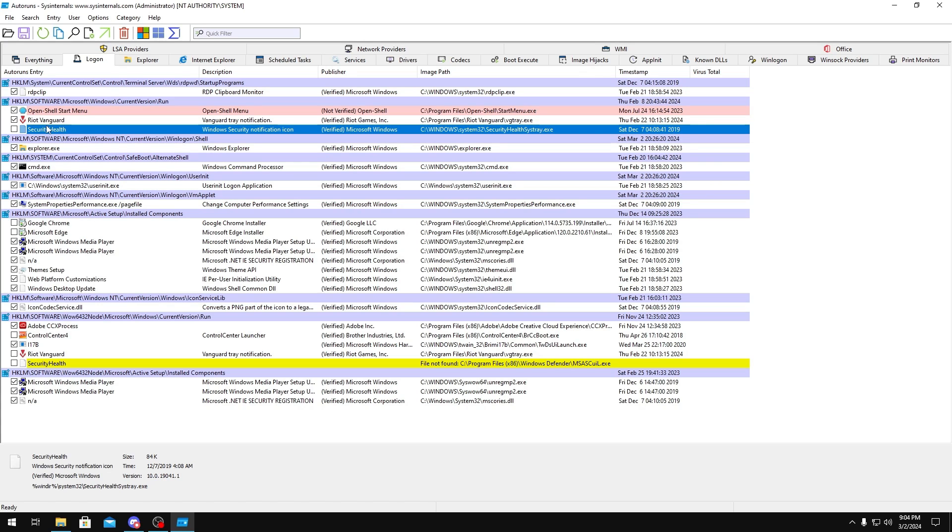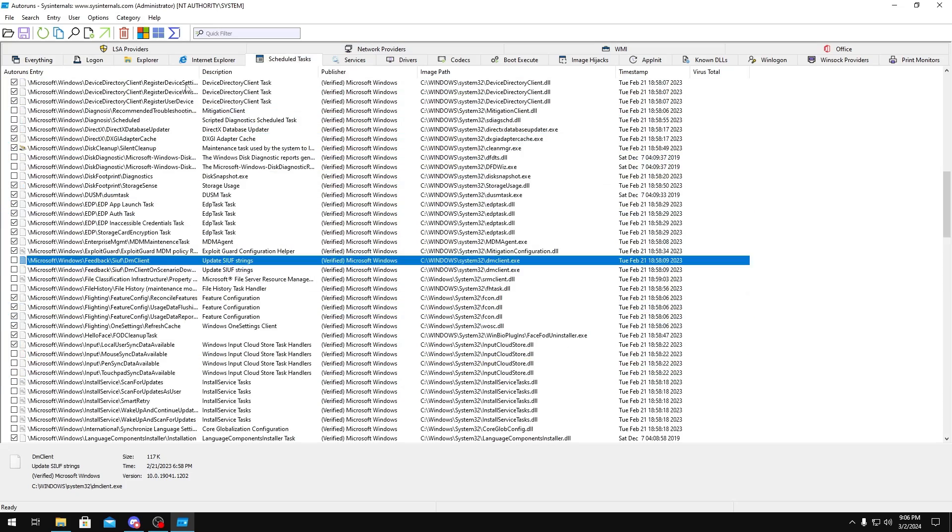But in here you can uncheck a few things like Security Health, Google Chrome, Microsoft Edge. And make sure you don't go too crazy on this before you start breaking things. But this is just it for the Logon tab. Next, you want to go over to Scheduled Tasks.